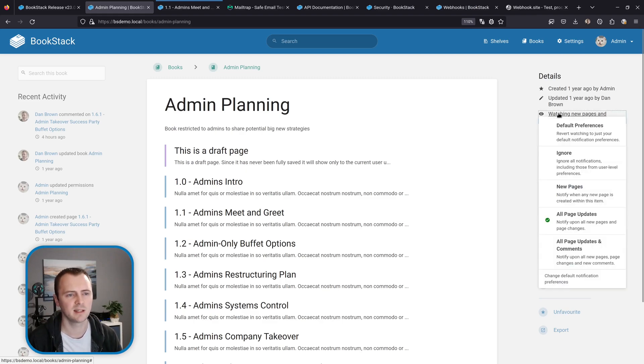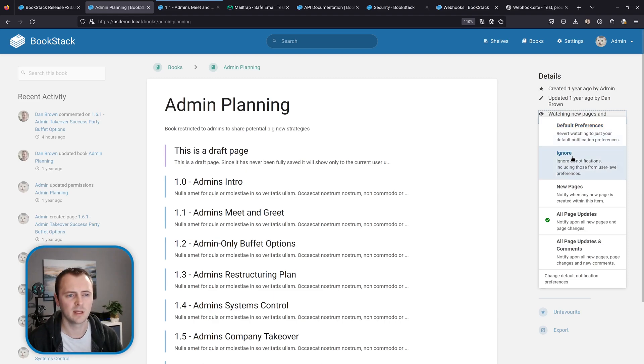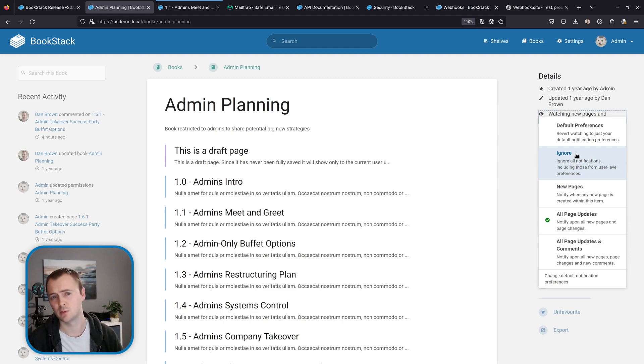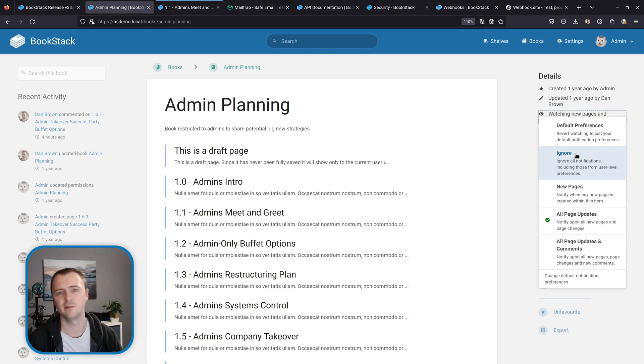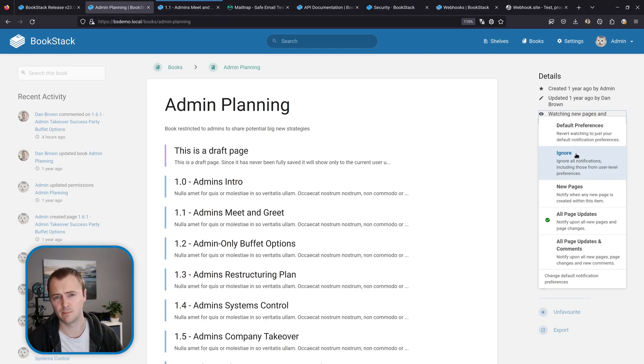If we click this we get a whole bunch of different options that we can select. So for example we can choose to ignore all notifications so that will override our user defaults as well and means that upon any of those actions that we were supposed to get notifications for we won't, which is particularly useful if there's a really active noisy book or bit of content that you don't want to watch.